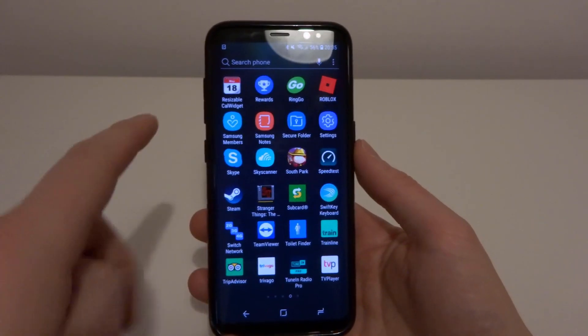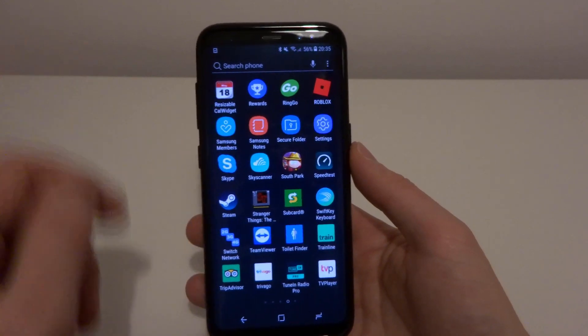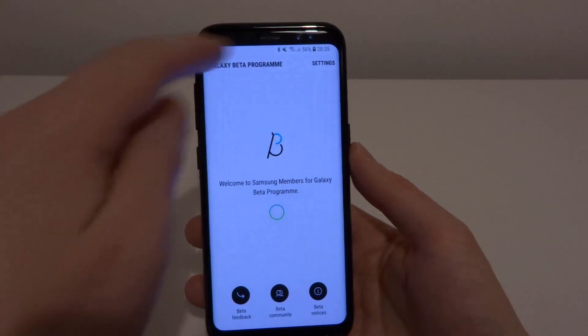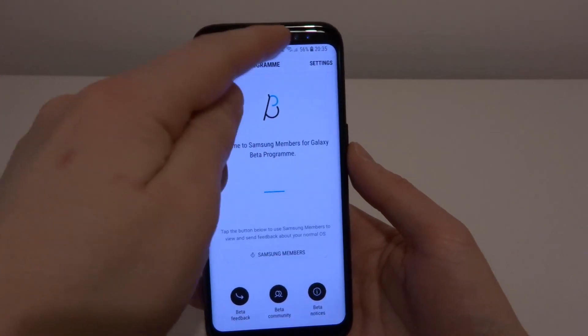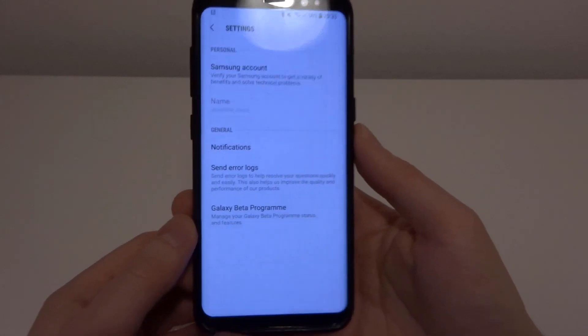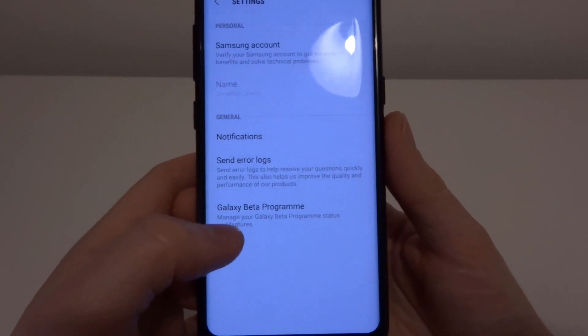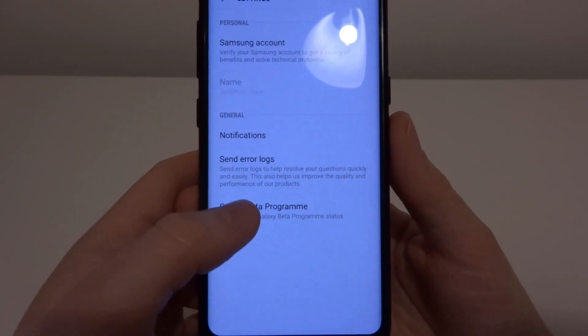Okay, so to downgrade you're going to load the Samsung Members app, click on settings, and here at the bottom you click Galaxy beta program.